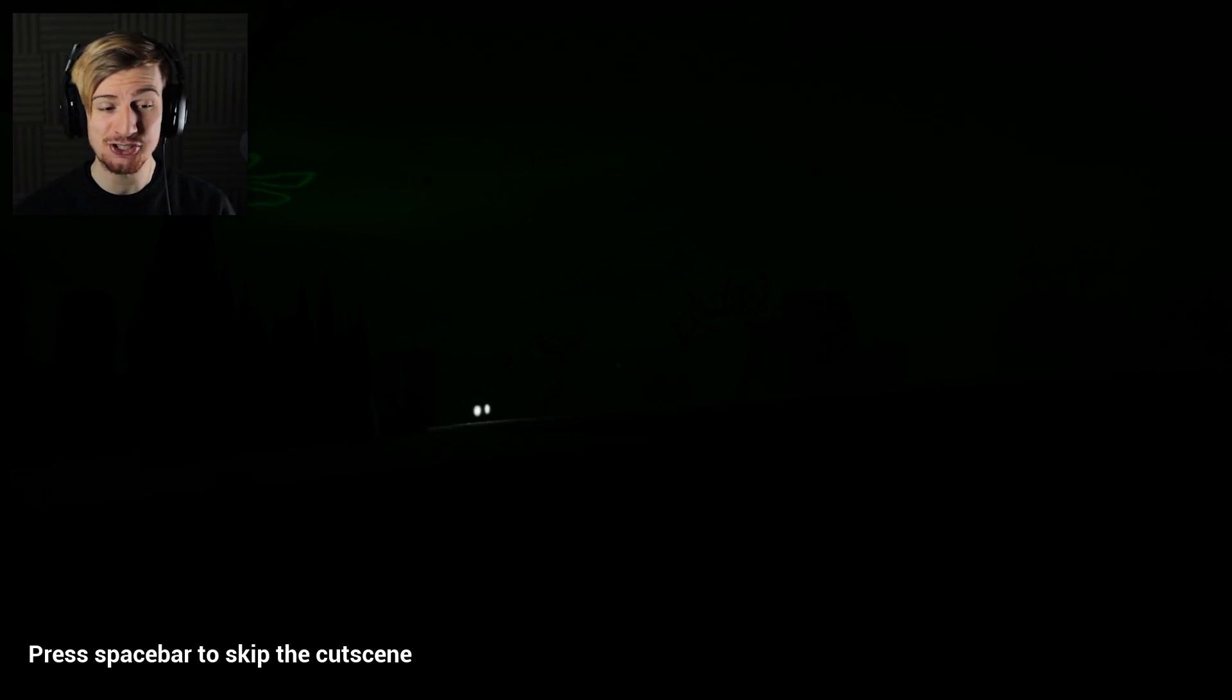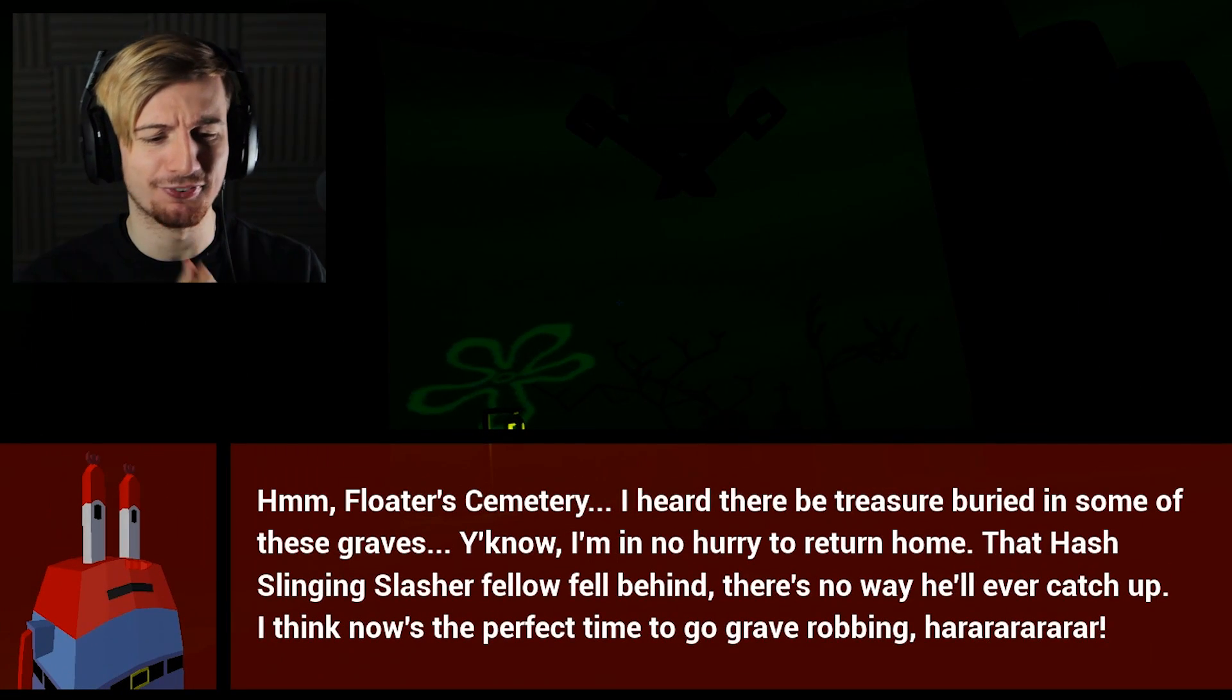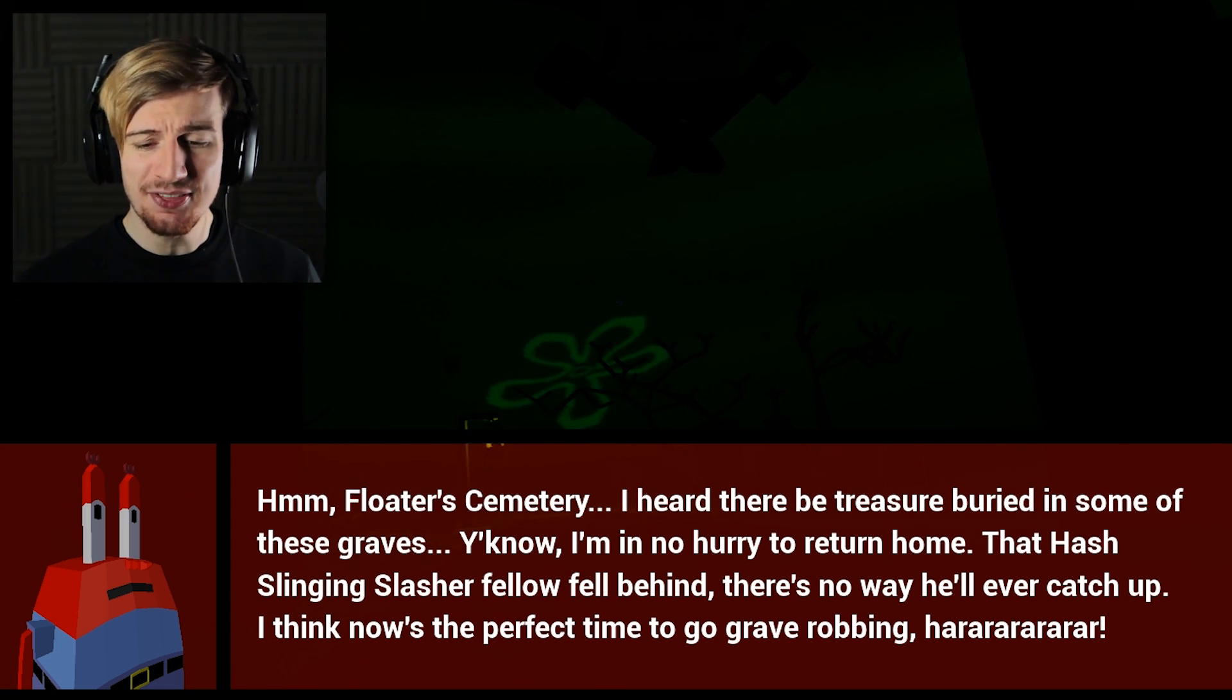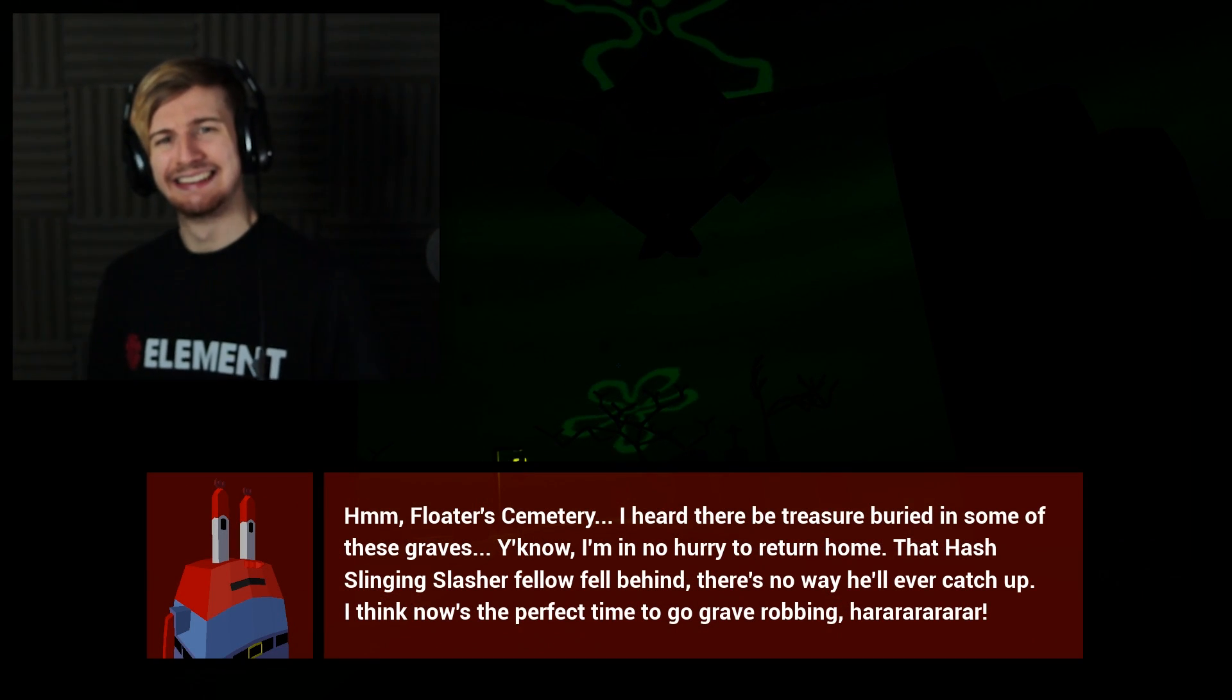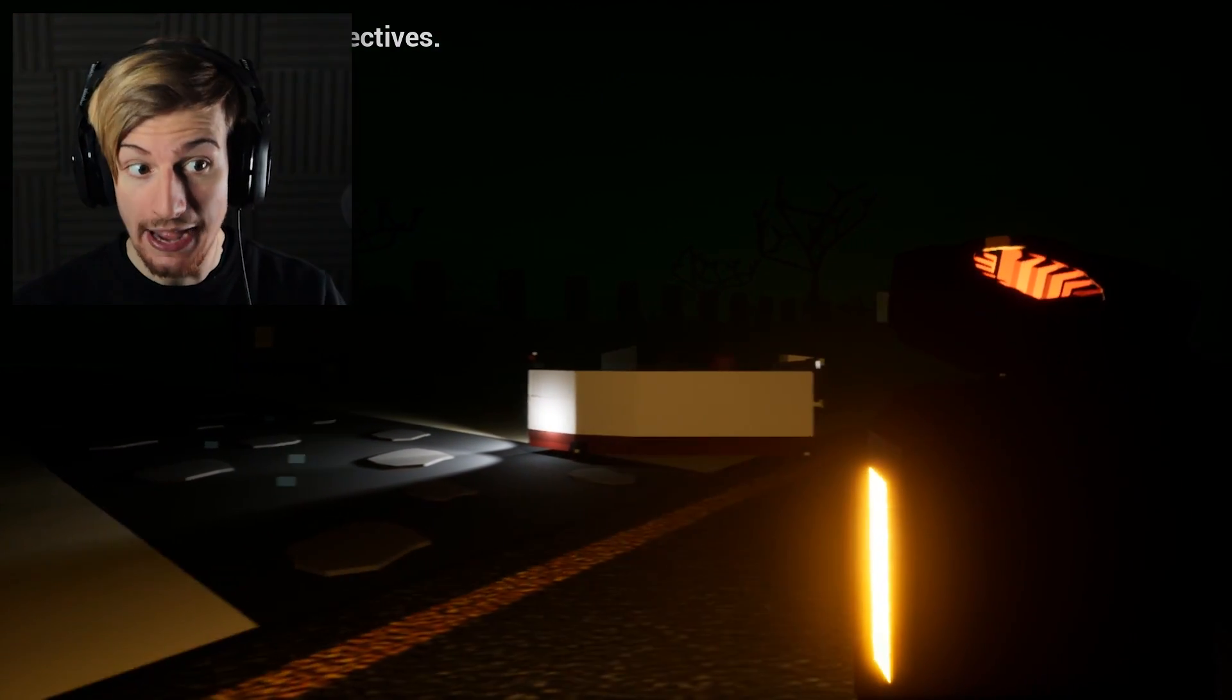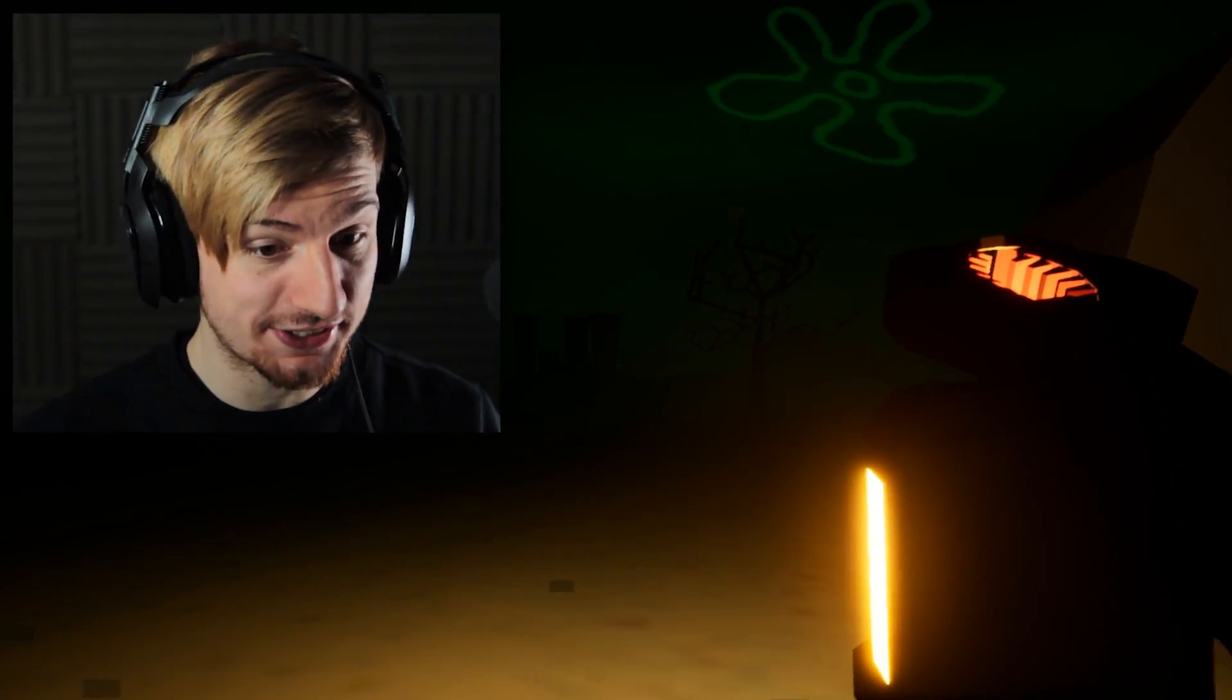This dude always has such a nice charm with his games. I ain't skipping no cutscene. This was literally just after we escaped. I heard there'd be treasure buried in some of these graves. I'm in no hurry to return home. That hash-slinging slasher fellow fell behind. I think now is the perfect time to go grave robbing. Wow, Mr. Krabs, you really are going a bit low right now. I don't know what to say.